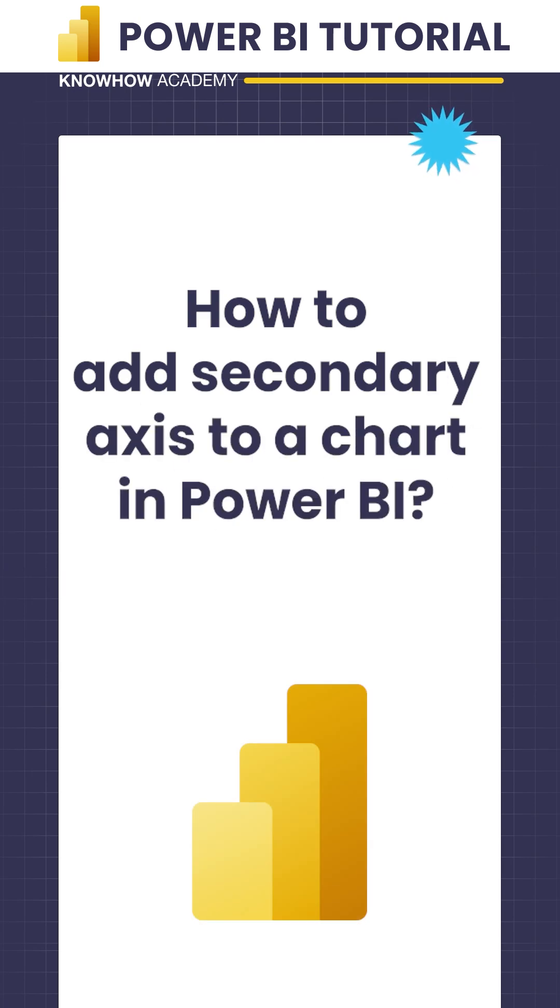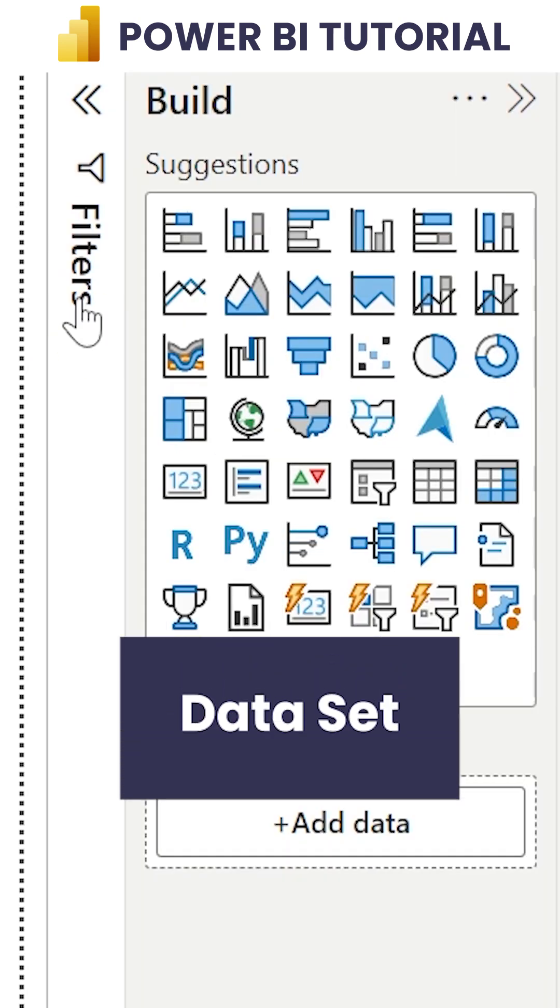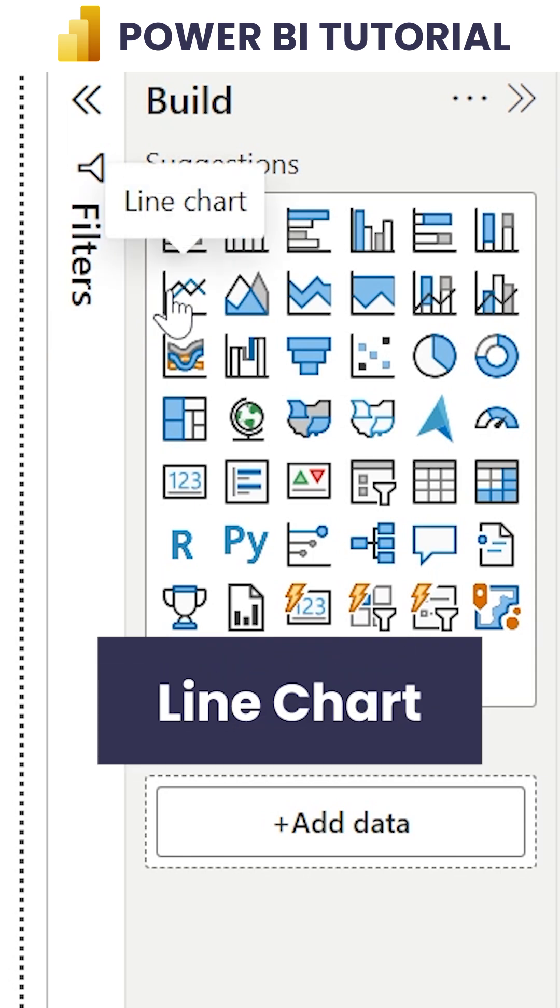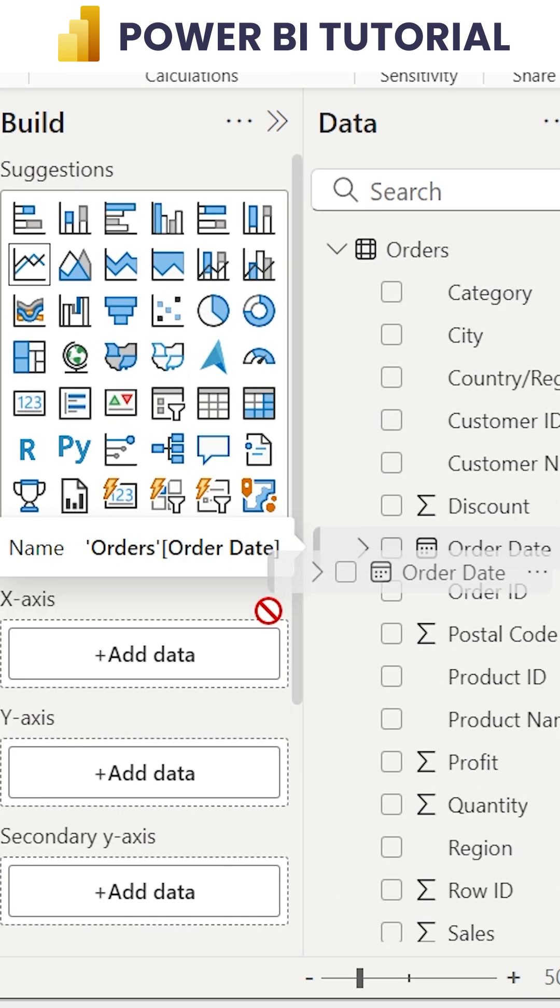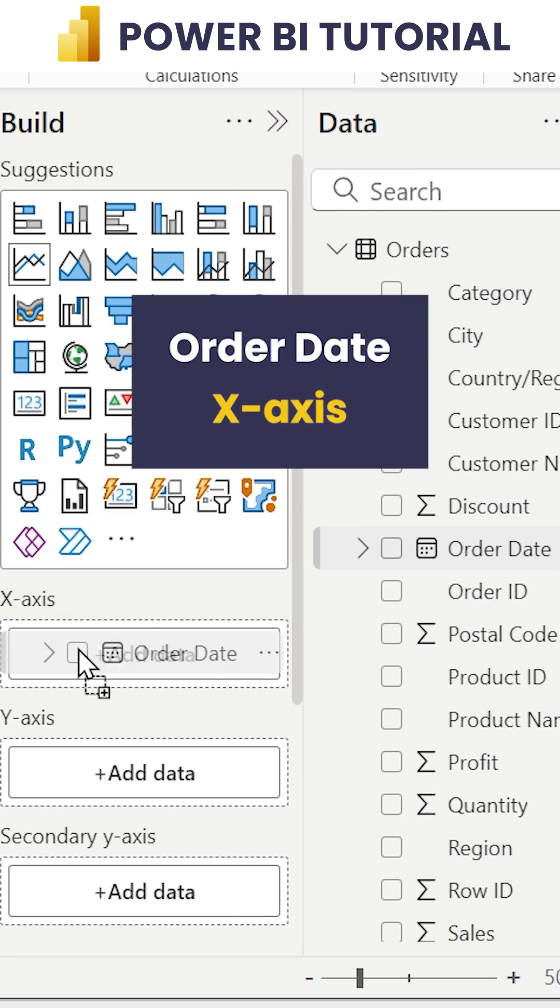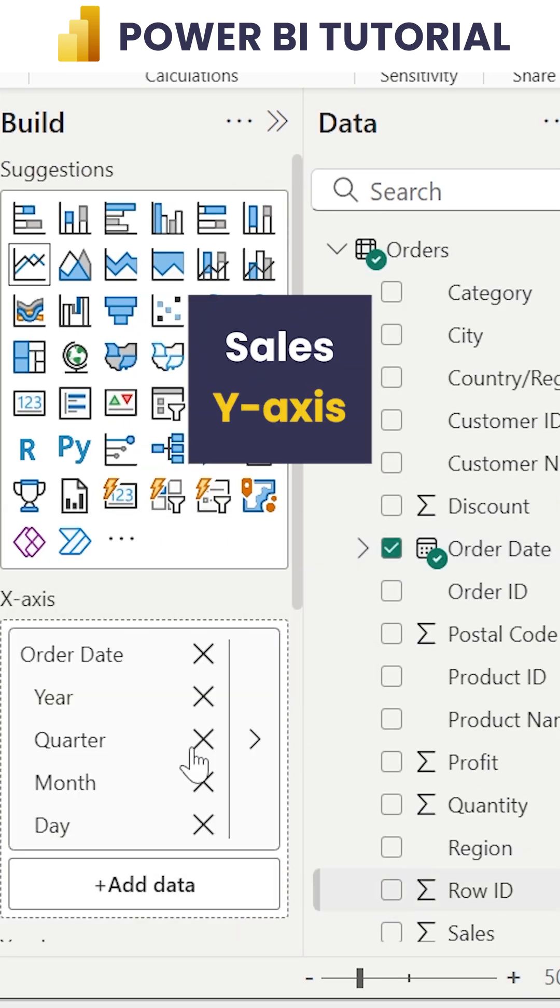How to add secondary axis to a chart in Power BI. Here I have a dataset. Let me take a line chart. In this line chart, I am taking Order Date in the X-axis and I am taking Sales in the Y-axis.